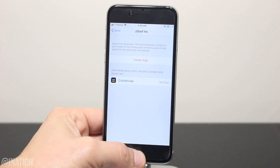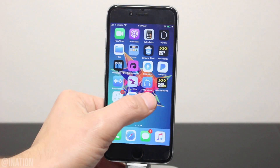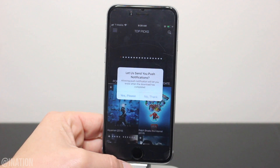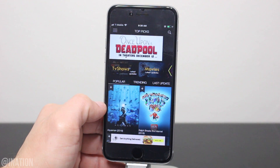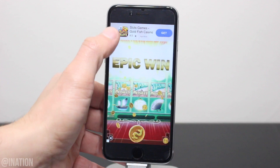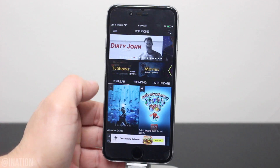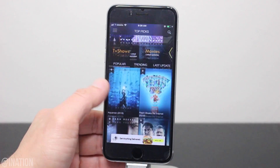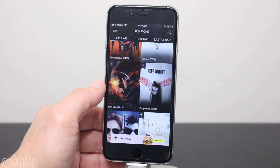Hit the home screen and now we can open up the Kodal Movies application. As you can see it loaded up perfectly fine. If you get an ad, wait a couple of seconds and tap the X or skip to close it.